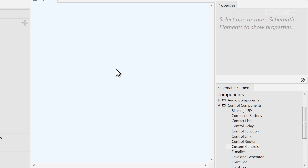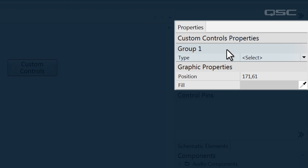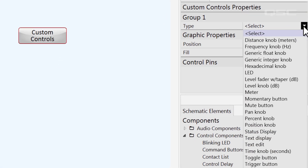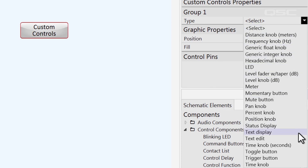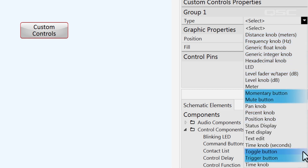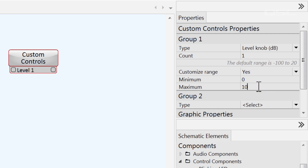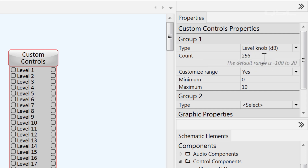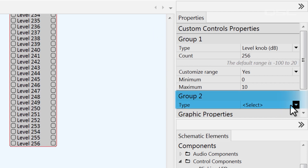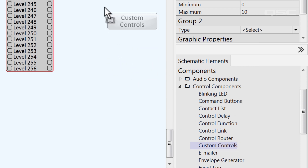To add a blank button directly into your design, you could grab the custom controls component. By default, it has nothing in its control panel until you define which control you'd like in the properties. You can add multiple copies of the same type of button in groups. There are about 20 different types of controls, but they're all variations of the same five — different types of knobs and buttons with different predetermined ranges and denominations, which you may also be able to customize. Once you've selected one type of control for one group, you can add more identical controls by increasing the count number from one up to 256. You can also add a second group for a new type of control, but you can't select the same type for both groups. If you need more than 256 controls of the same type, you'll need to add another custom controls component.